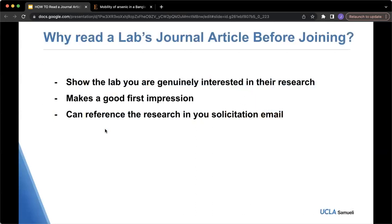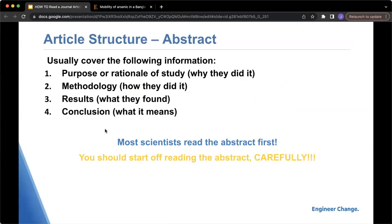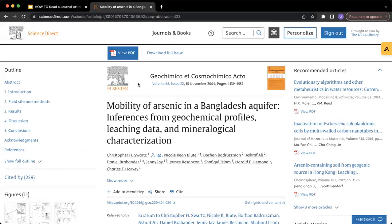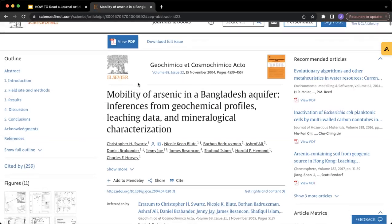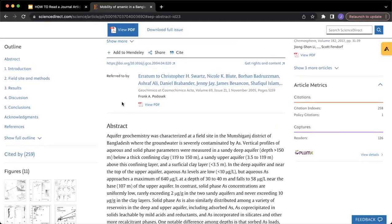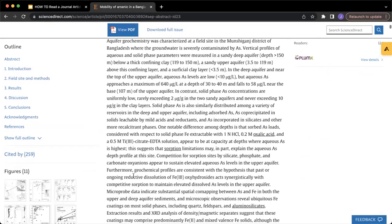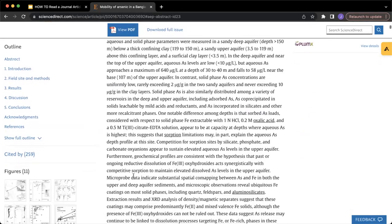Each journal article typically follows the same outline, but it always starts with an abstract. This is a place where there is a general overview of the research that was done and what was found. I will be using this article as an example, written by Jennifer Jay, who is a civil engineering professor at UCLA. As you can see, her article begins with an abstract — basically a long paragraph giving an overview of what was done.